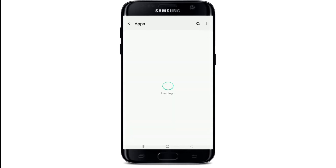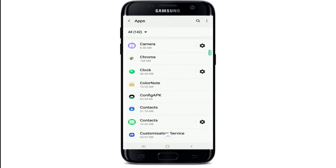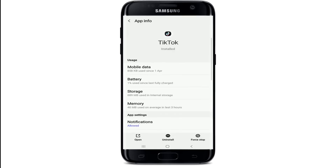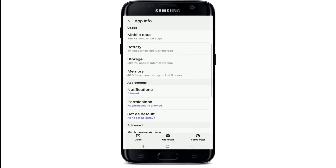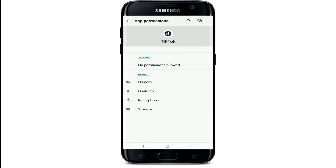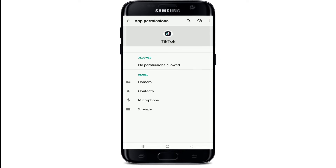Go to your Settings on your Android device, scroll all the way down, and tap on Apps. Select TikTok from the app list, and once you do that, tap on Permissions under App Settings. You can see that all the access has been denied for TikTok.